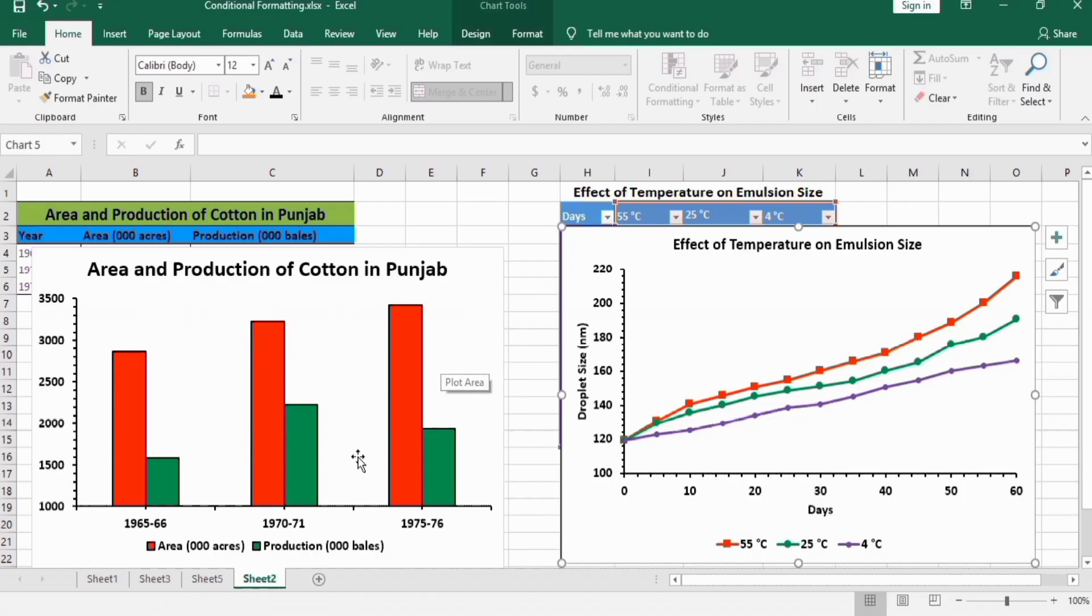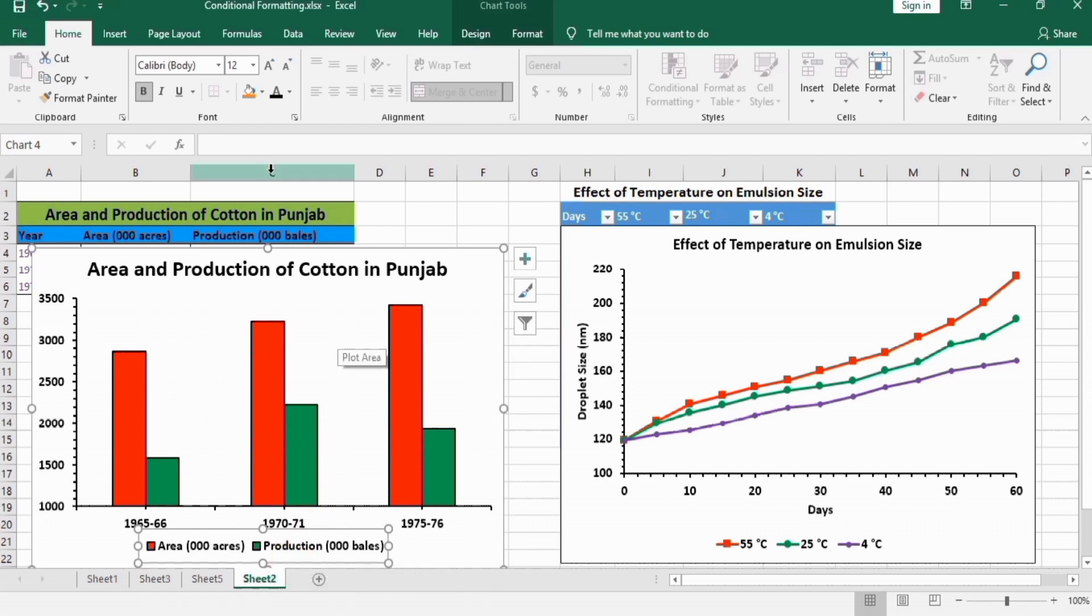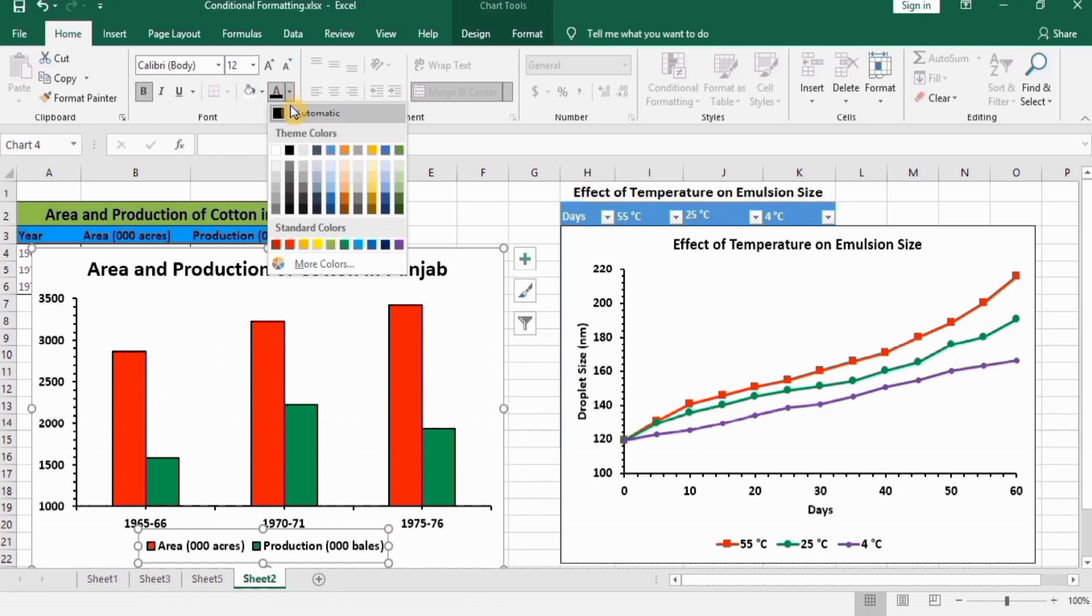First, select this one. If you want to change the color and font size, simply select this and go to this option. For example, these are currently bold. You can unbold it, make it bold again, and change the color from this one.